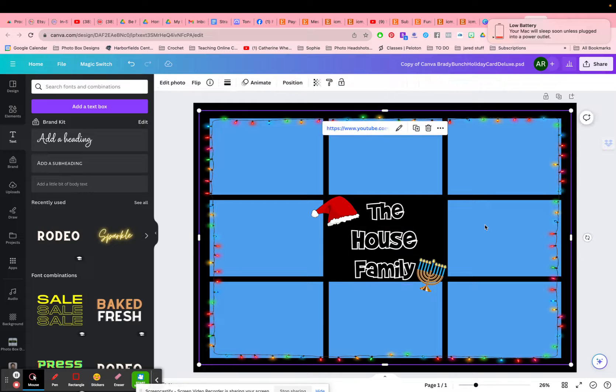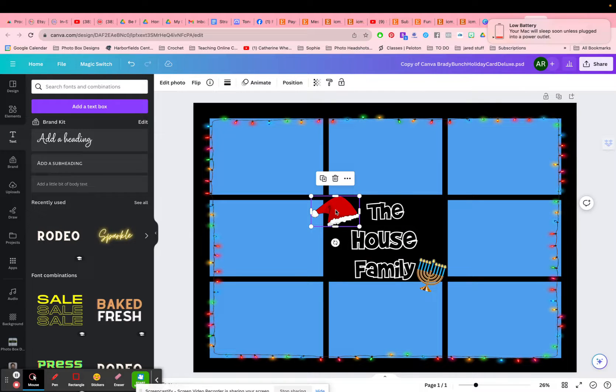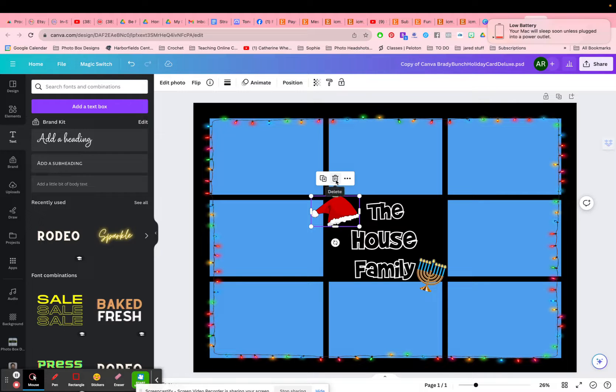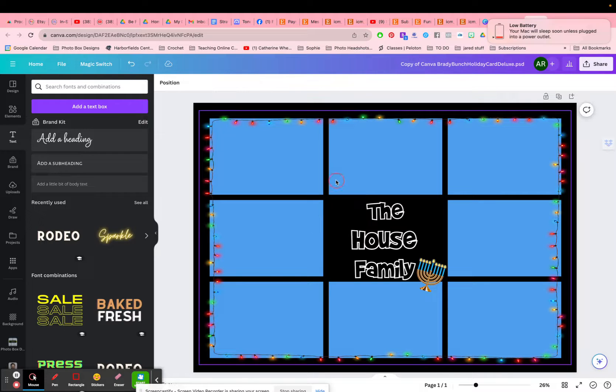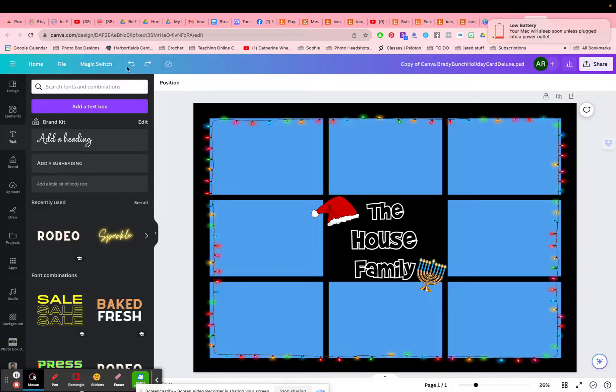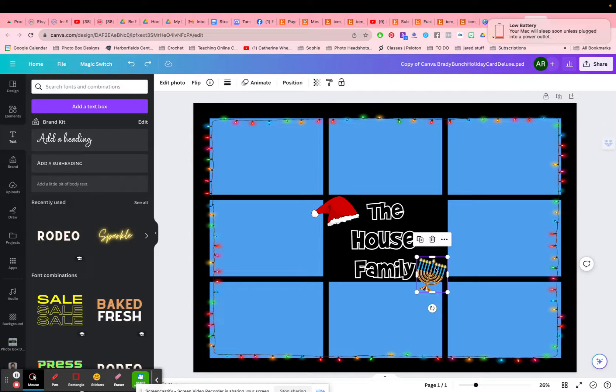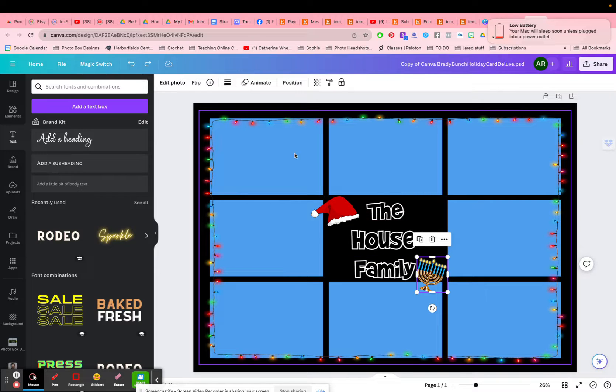And so that's how you would add in. Now remember, you can click, you can delete the Santa hat if you don't want to use it, press command Z that would bring you back, or click the undo. You can remove the menorah if you don't want that. And let me show you quickly how you will import your picture.